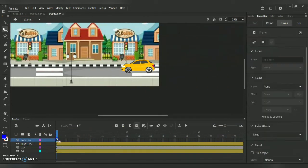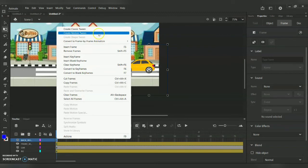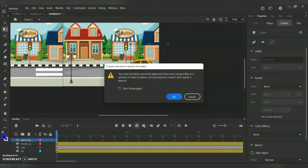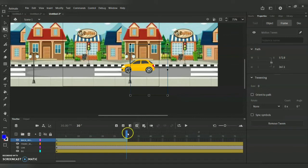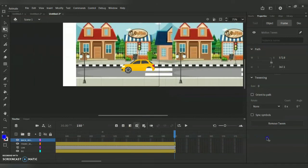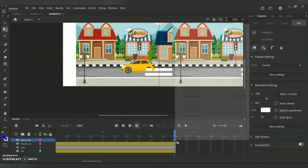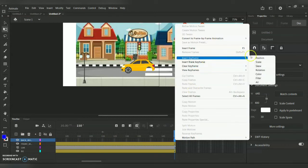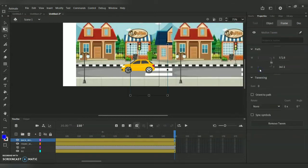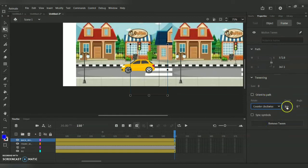Now I'll repeat the same process for the back wheel. Right-click, Create Motion Tween, give OK to the dialog box, go to frame 150 for the final timeline, right-click Insert Keyframe, go for Rotation, choose Counter Clockwise under Rotate, set the count to 50x speed, and press Enter.